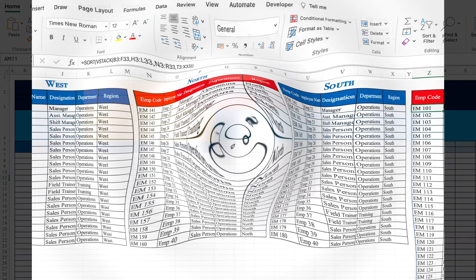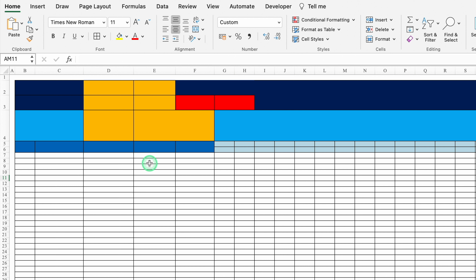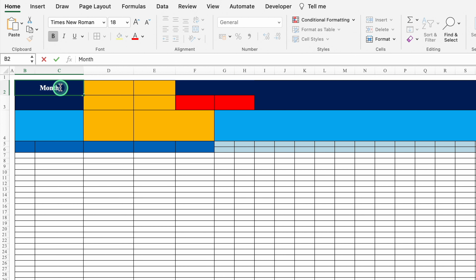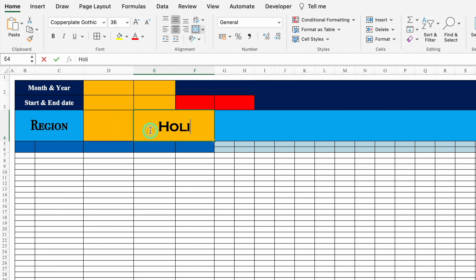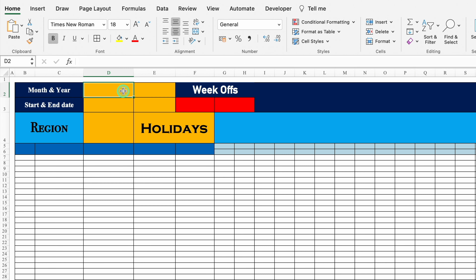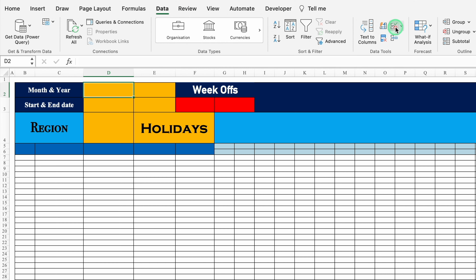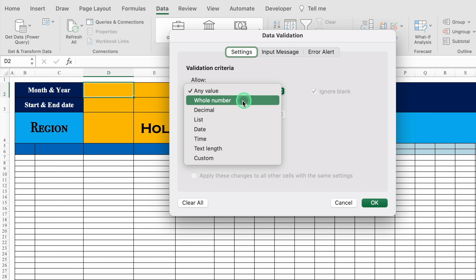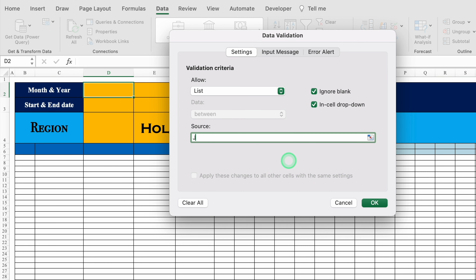This is a blank sheet where we are going to create our format. I'll click over here — this will be month and year, start and end date, region, holidays, week offs. Just in front of month and year, we will create a dropdown for months. We'll go to Data > Data Validation, select List as the source, and type the names of the months manually from January to December, then click OK. So the dropdown for months is created. I'll select January. Over here we will create a dropdown for years — Data > Data Validation > List — and type years from 2024 till 2030, then click OK. The dropdown for years is created.